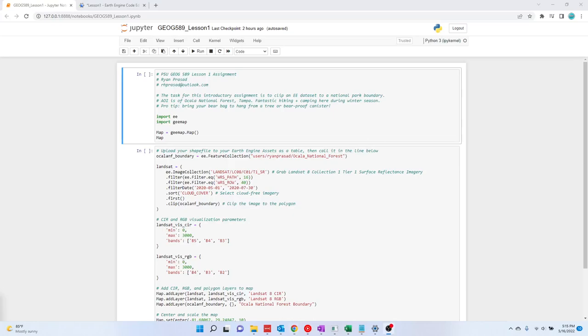Hello everyone, this is Ryan Prasad. This is a notebook I wrote for Geog 589 at PSU.